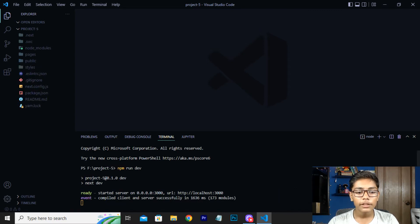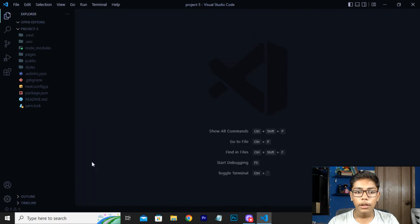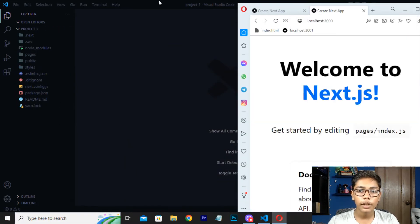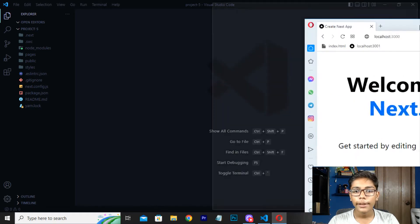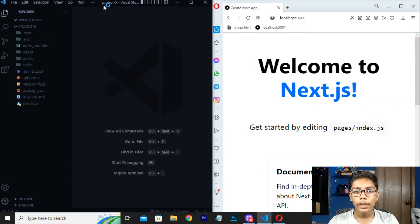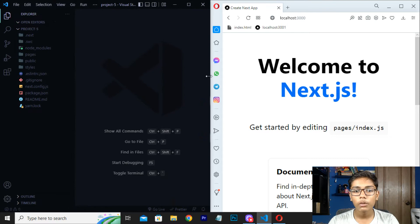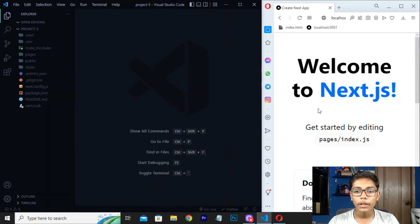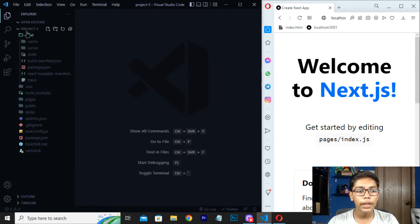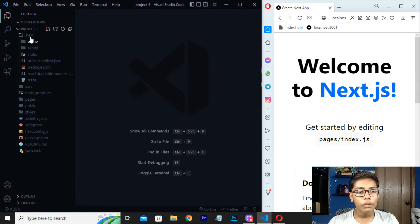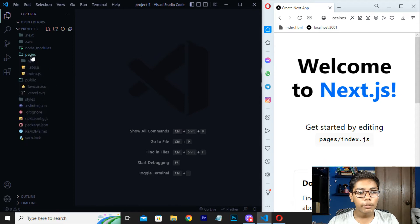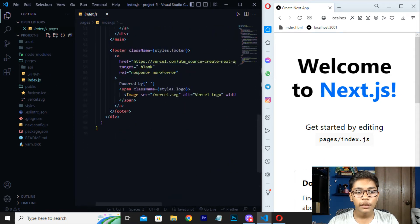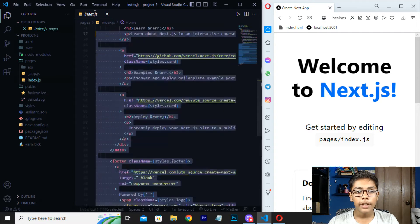When you run this command, you can see it is now showing that the server is running and will open in your default browser on localhost. Now I will be viewing the code and the browser side by side. You can see it is running. Now I will be going to the public folder, then move to the pages folder, and go into the index file.